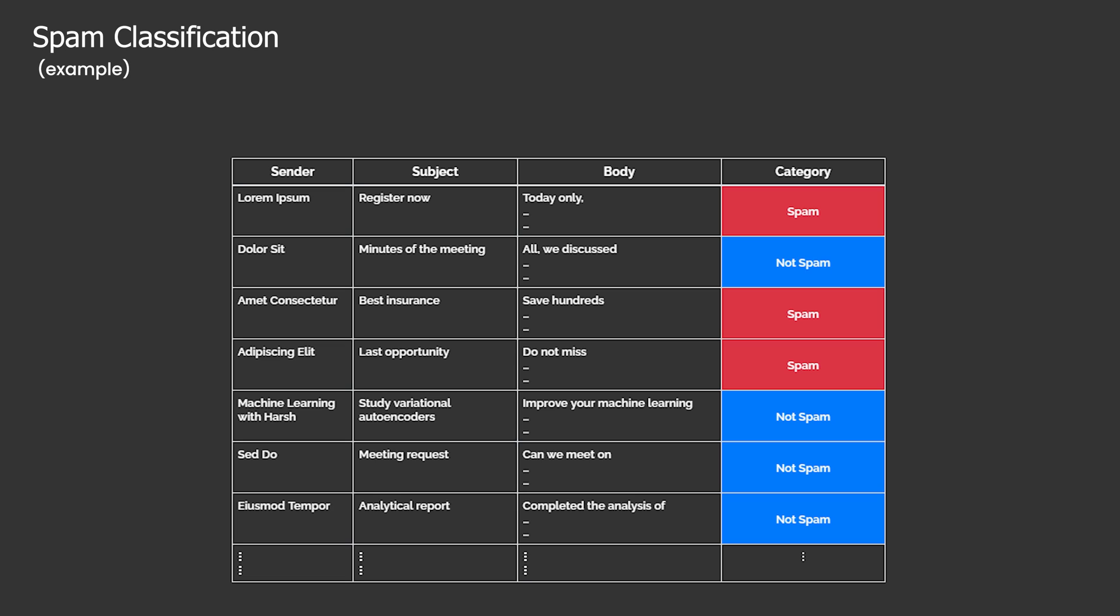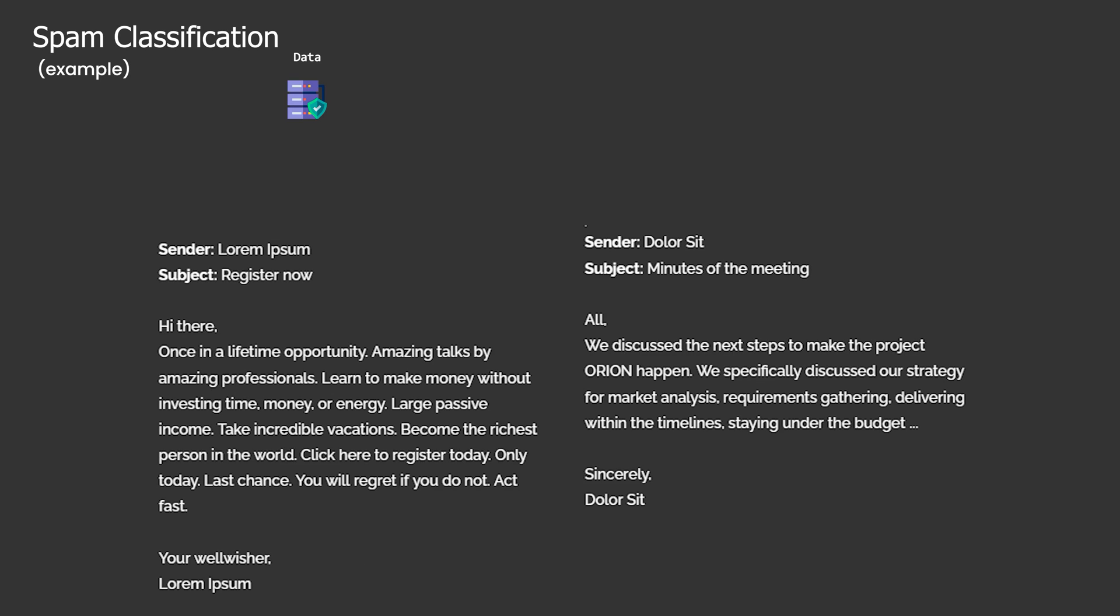The first step in approaching any machine learning problem is to gather the relevant data, which in this case is a collection of spam and non-spam emails. Let's take a closer look at the content in a spam and a not spam email. Can you identify the spam email?